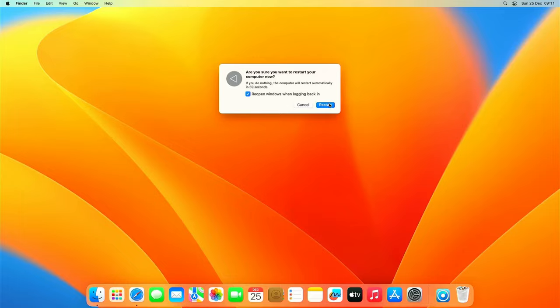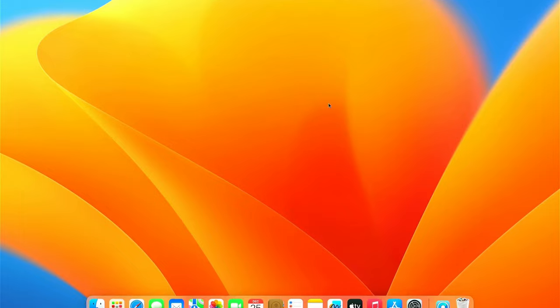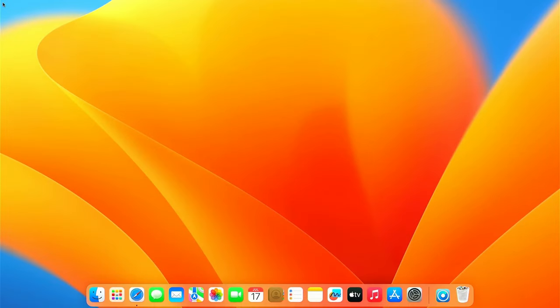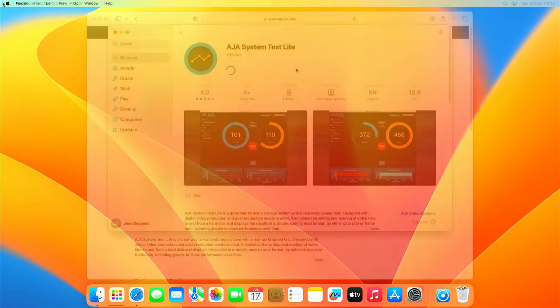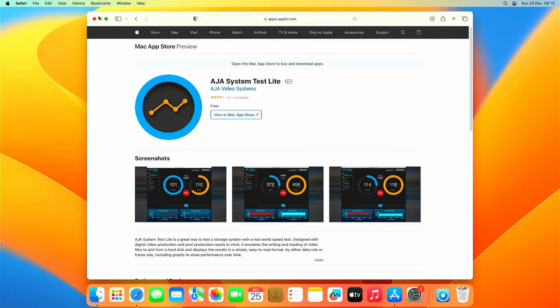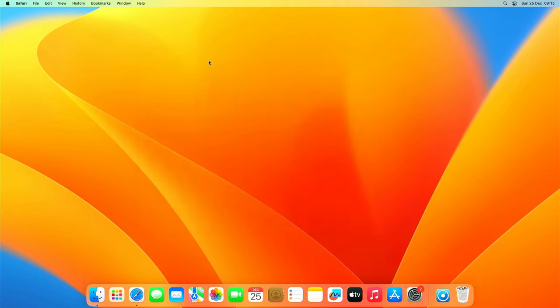After the reboot we are completely done. But before I end the video let's see how much faster this SSD is over that hard drive which we had in here originally. I've reinstalled AJA system test so let's launch that and start the same test as we did before.